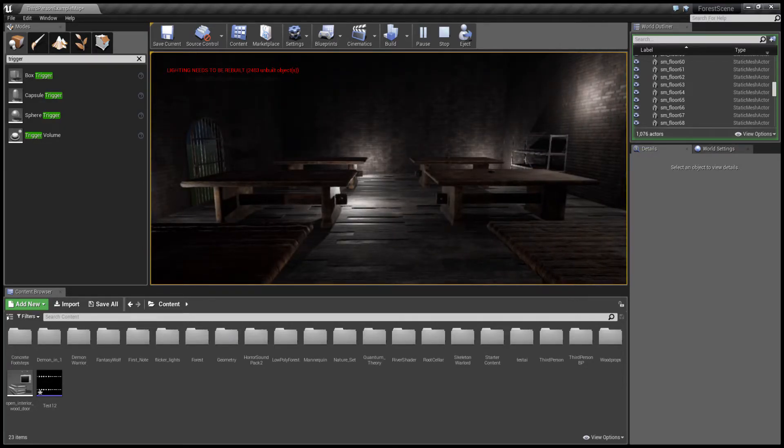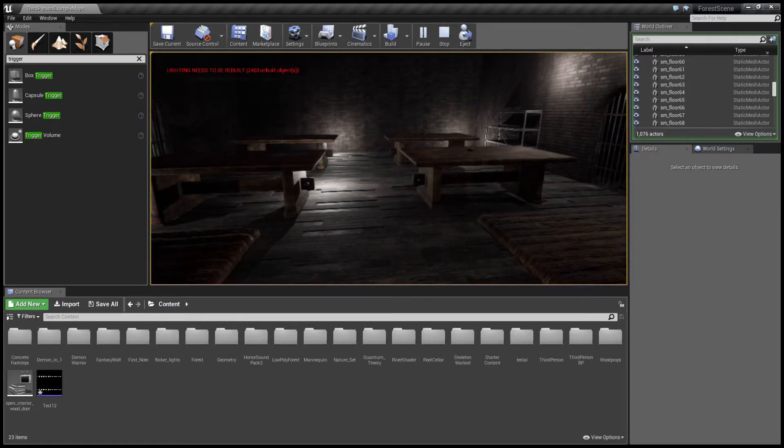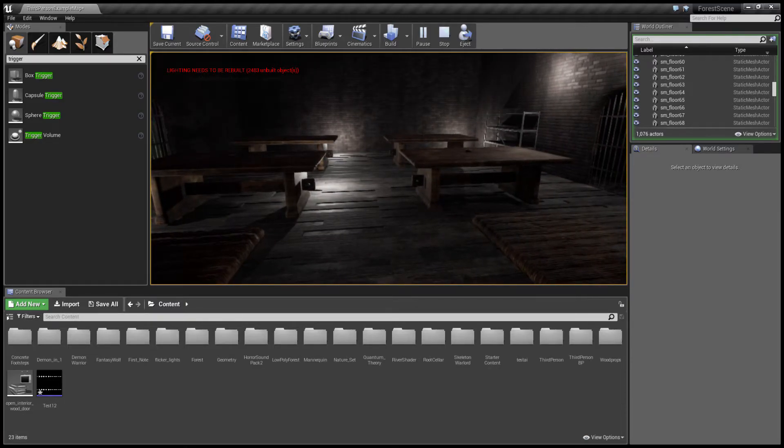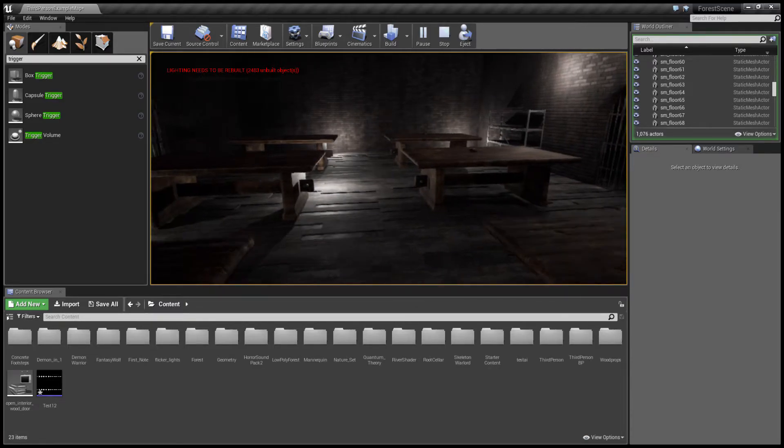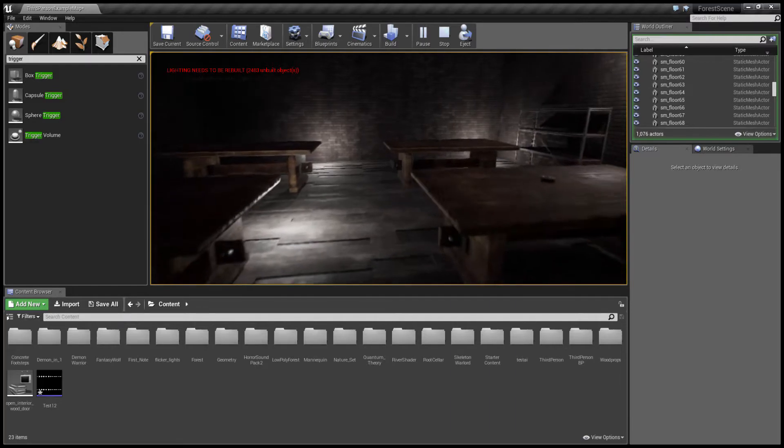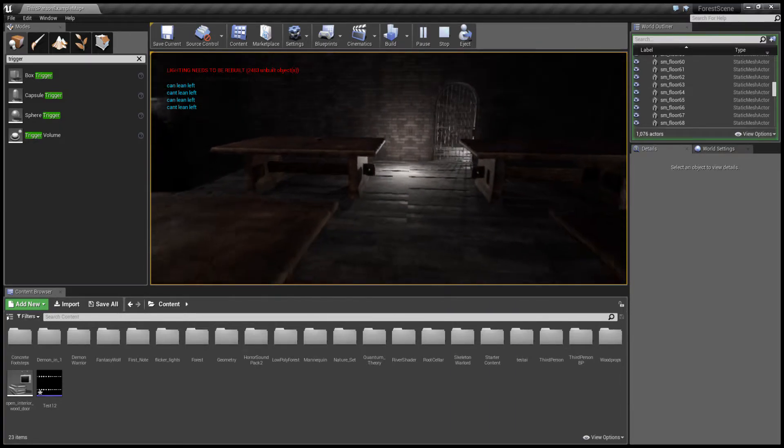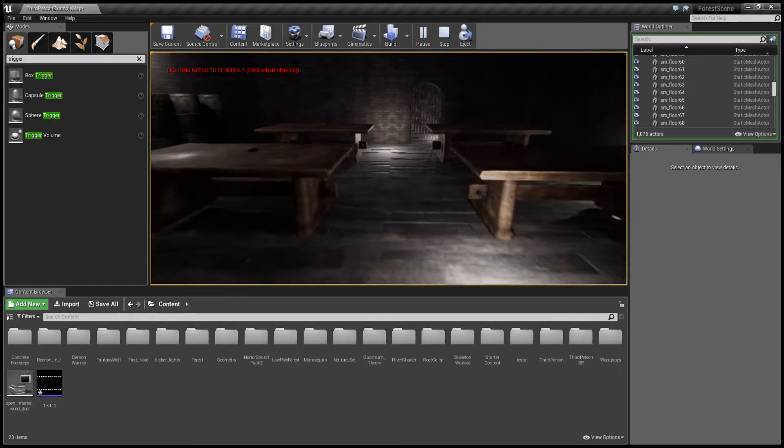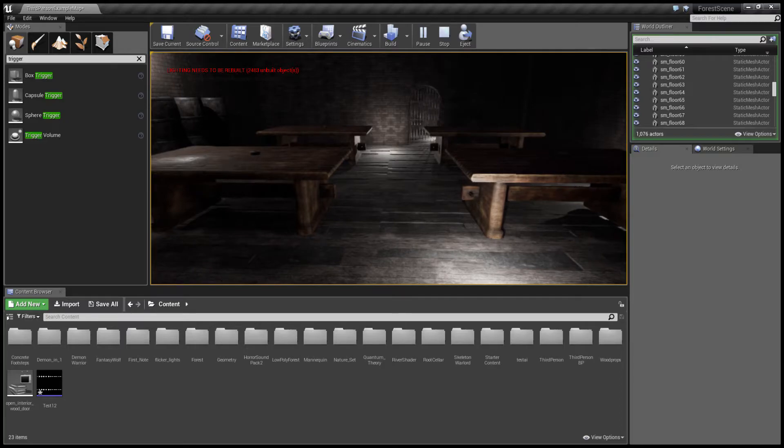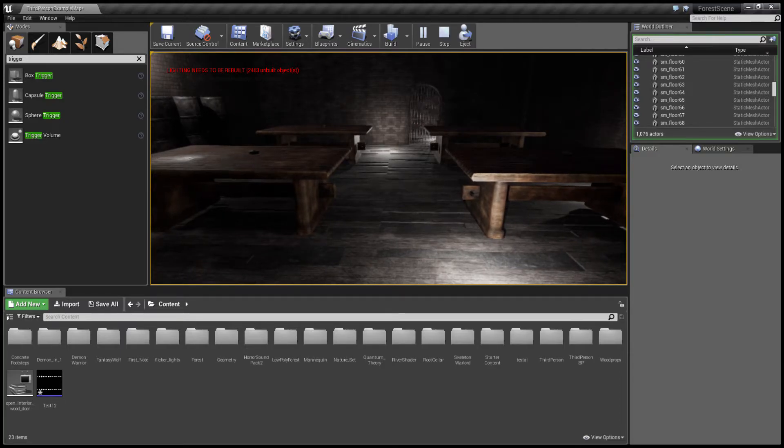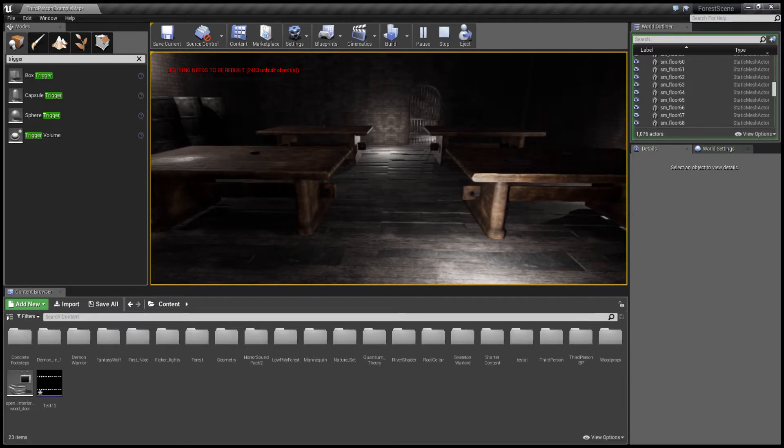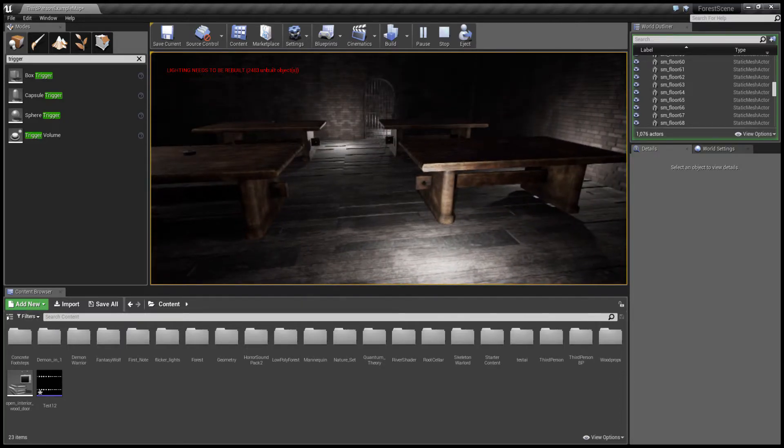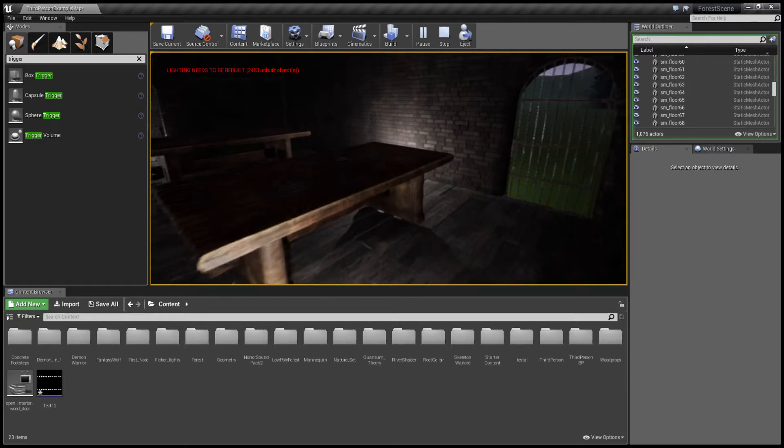I just have mine set to where every time I overlap trigger this trigger box it plays that. One more test: test one three two, test three one, test three. Obviously I'm not going to leave it like that, I was just trying to show an example.